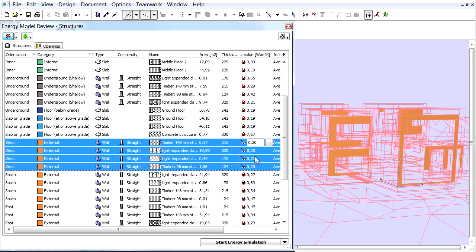If we want to return to the original calculation, let's again select the related walls and click the white locks to close them. The locks will close and the original U-Value appears in the U-Value column.